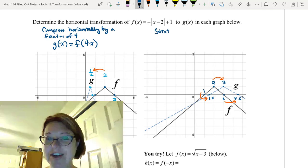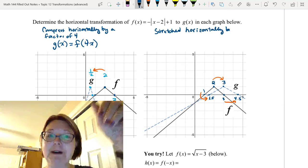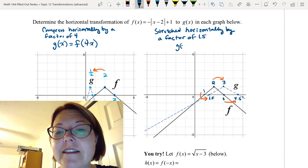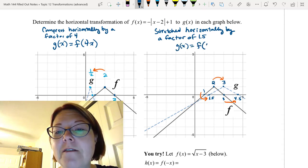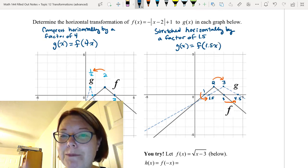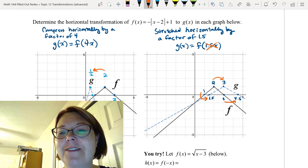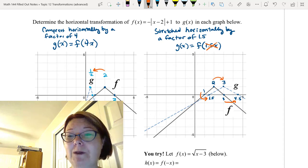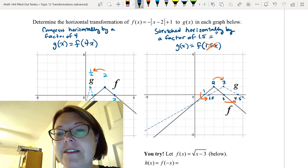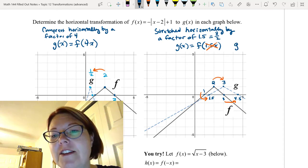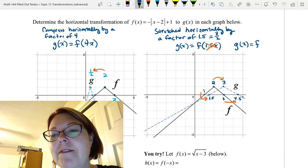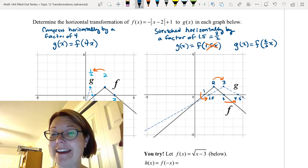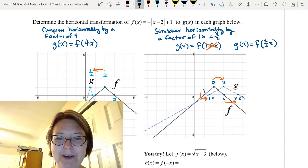So we've stretched the graph horizontally by a factor of 1.5. You might think that means g(x) is f(1.5x), but remember that horizontal transformations work a little backwards. We actually need to use the reciprocal of 1.5. Since 1.5 equals 3/2, in this case we need g(x) = f(2/3 · x). That seems counterintuitive, so let's go to Desmos and verify.